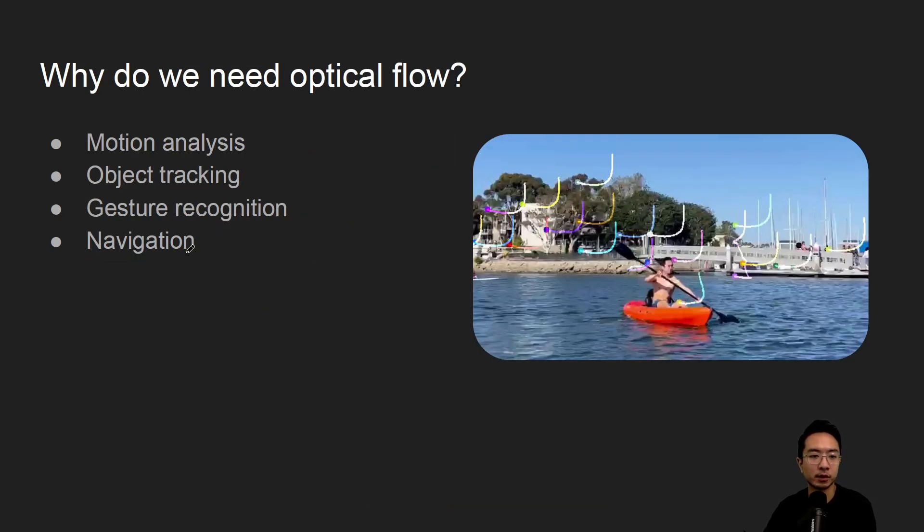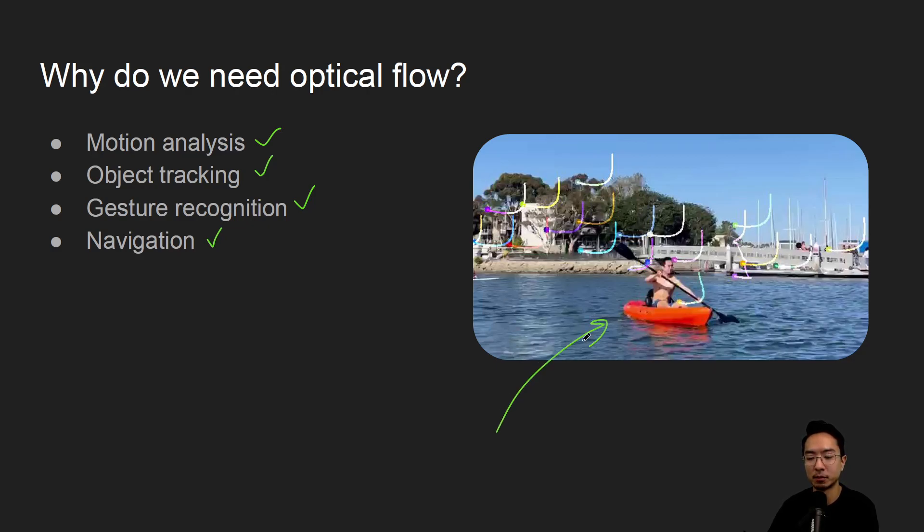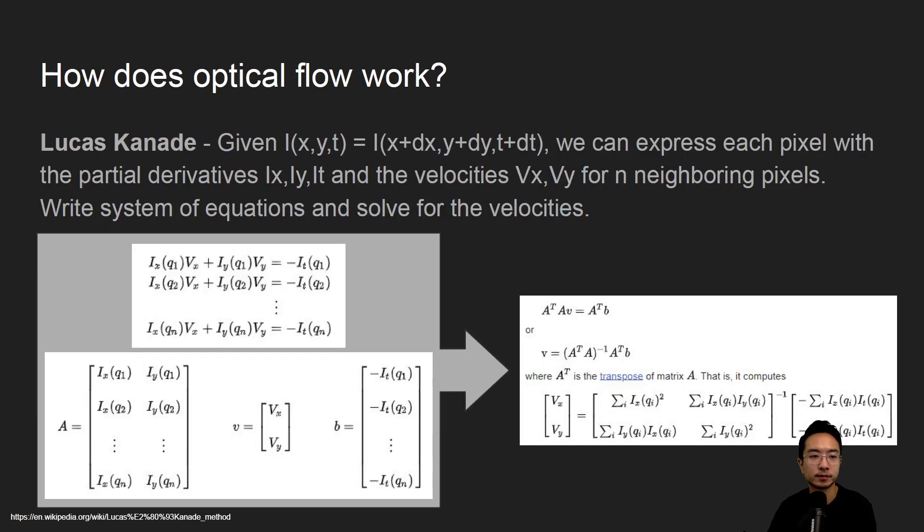So why do we need optical flow? It's good for motion analysis, object tracking, gesture recognition, navigation, and so on. So here we're implementing an example of tracking points in this video of me kayaking.